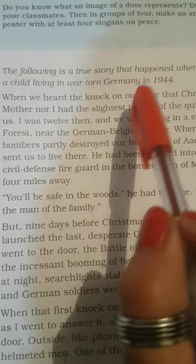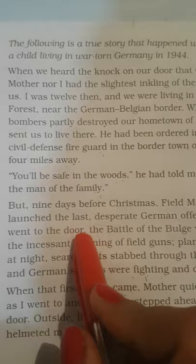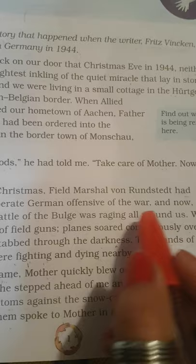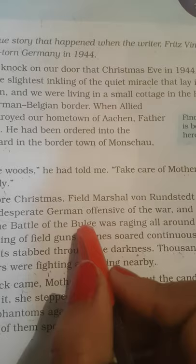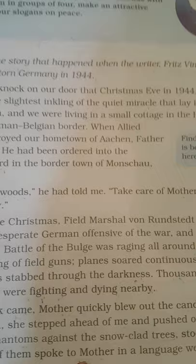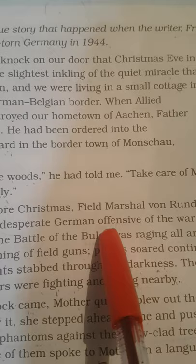And now, as I went to the door — ab jab mein darwaze ke paas gaya — 'the Battle of the Bulge was raging all around us.' Continuous war chal raha tha ghar ke baher. Bulge matlab kuch ubhri hui walls ki tarah hoti hain jo safety walls ka kaam karti hain, taake field guns ke fires ya bombs directly attack na kar sakein.